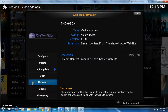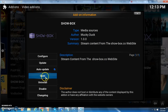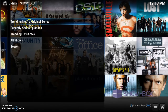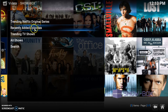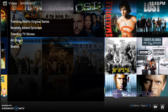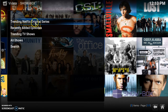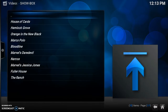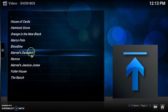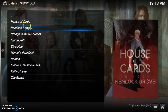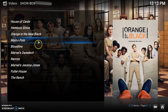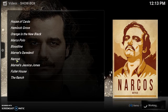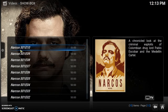It's enabled, so we're going to open it up — just click Open. Here's the opening menu: Trending Netflix Original Series, Recently Added Episodes, Trending TV Shows, All Shows, and a Search button. Let's go to Trending Netflix Original Series to see what it has.